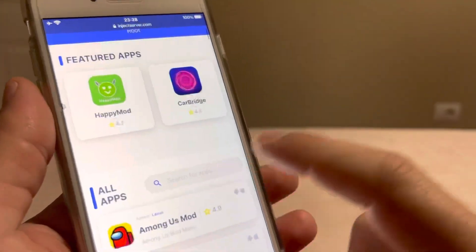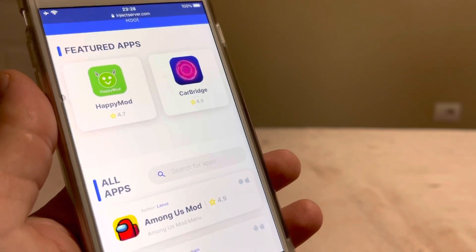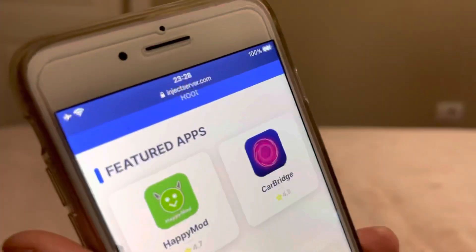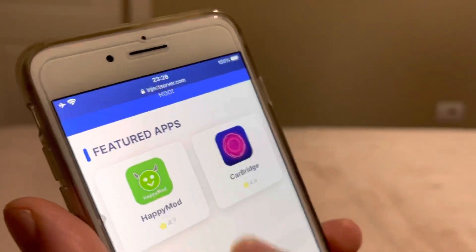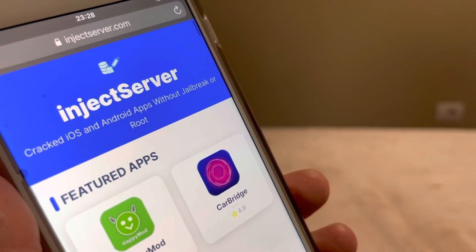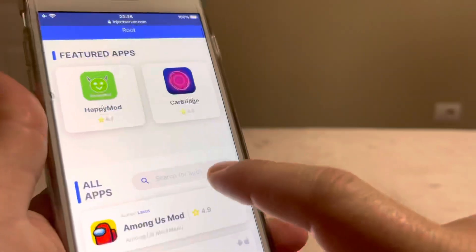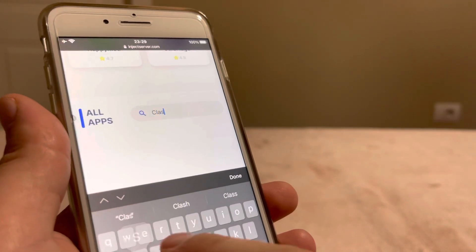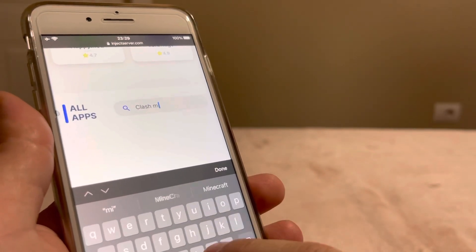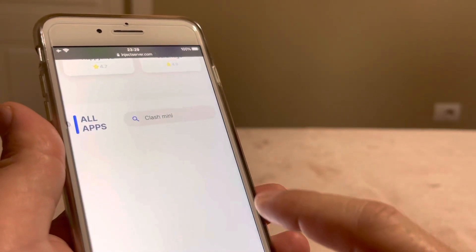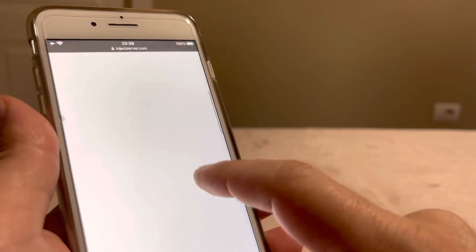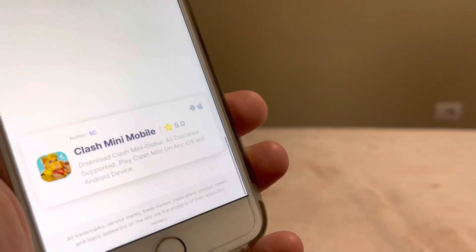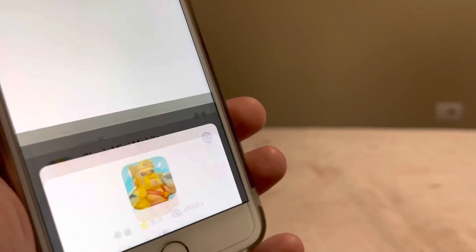This is the way to download Clash Mini in any country. When you go to injectserver.com, go to the search box and type Clash Mini, then scroll down to the end and you will find Clash Mini Mobile. Click on it.